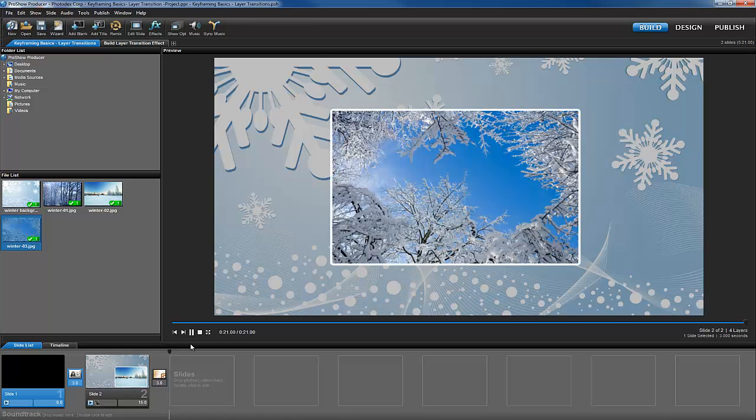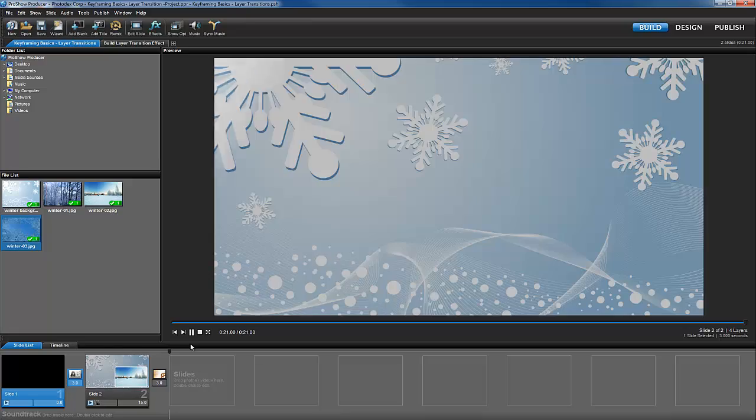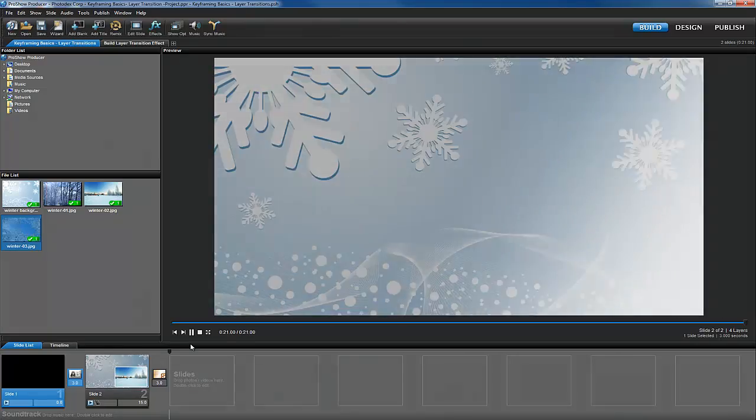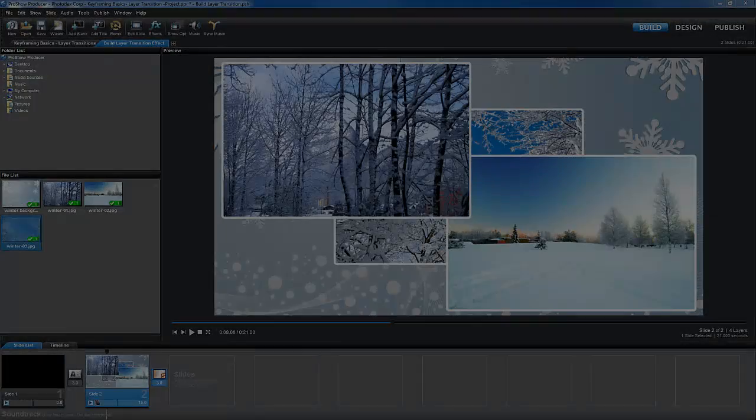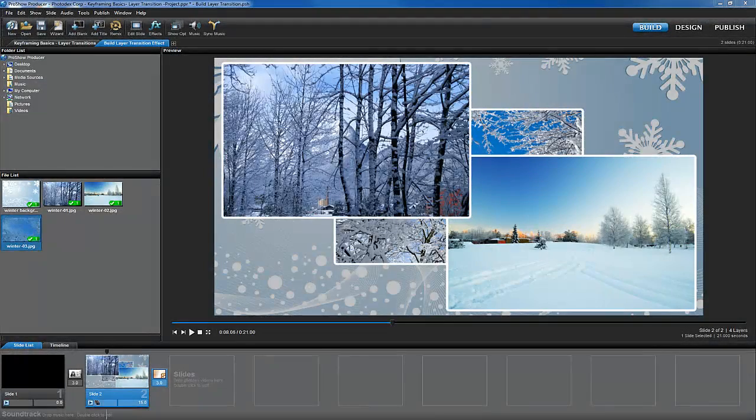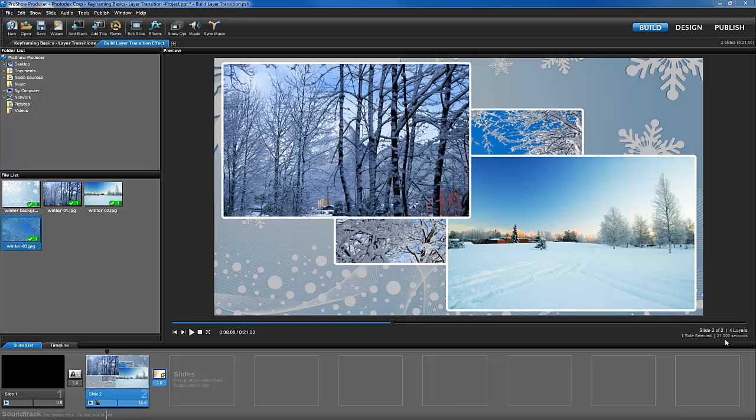You'll also notice that just before the slide ends, the final layer fades out separately from the slide transition. Let's take a closer look at how this effect works.